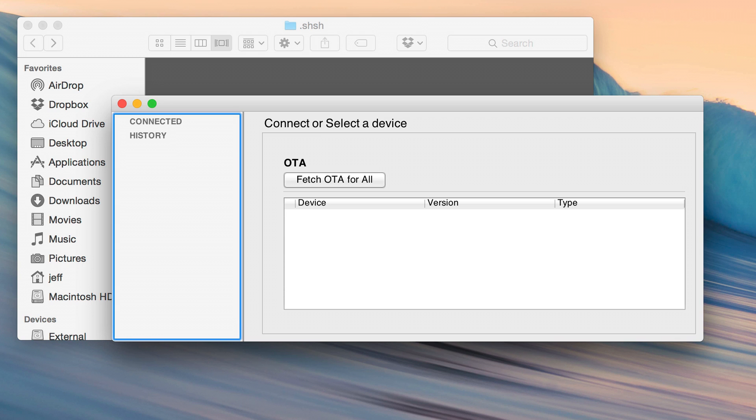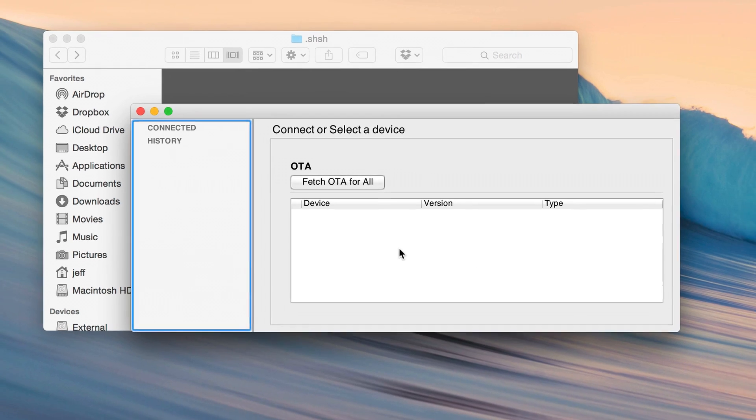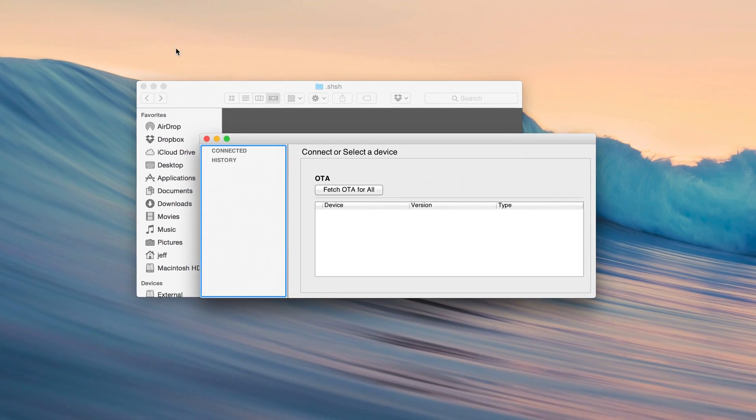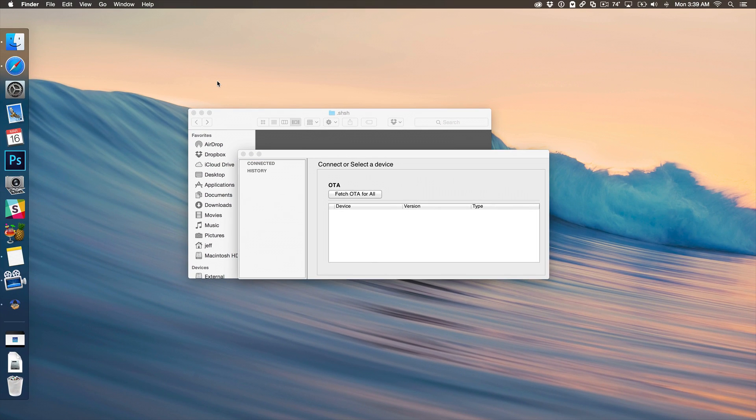Oh, TinyUmbrella no longer runs as root, so hence that new directory. It used to be just SHSH was the directory, and now you have the TU slash SHSH, so just a little side point there.